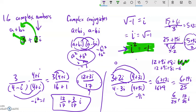So there is your complex numbers review and quick intro. Take a look at the problems from the book and the assignment, give them a try, send me any questions you have, and good luck with it.